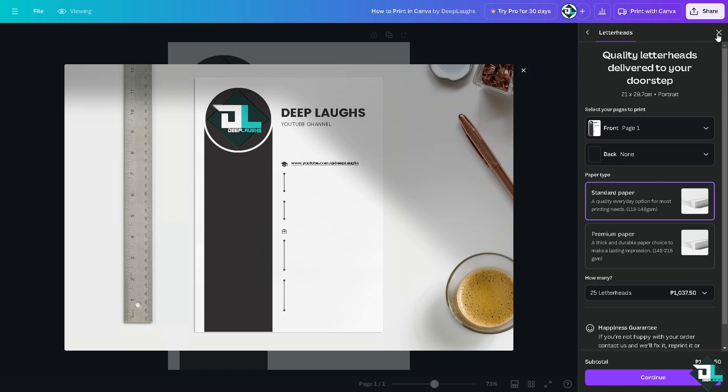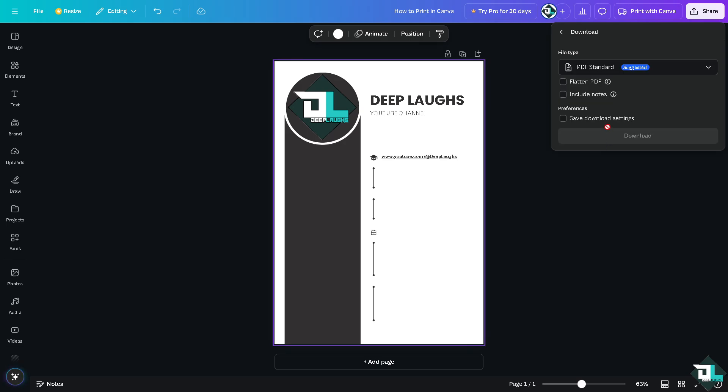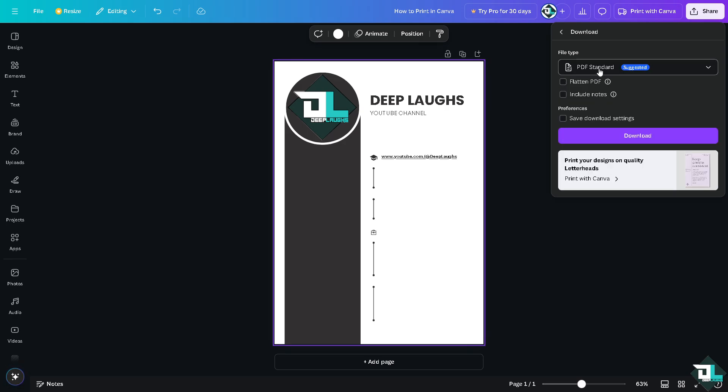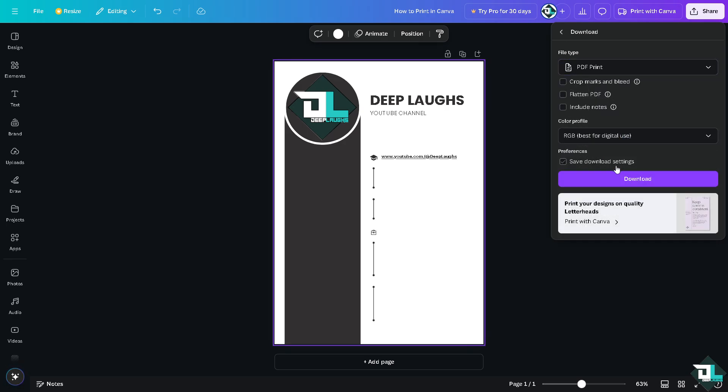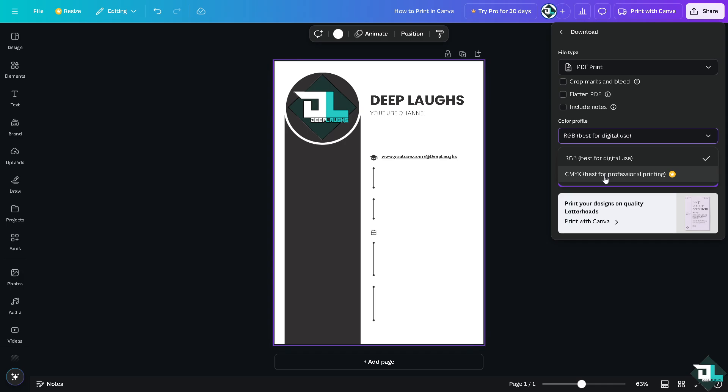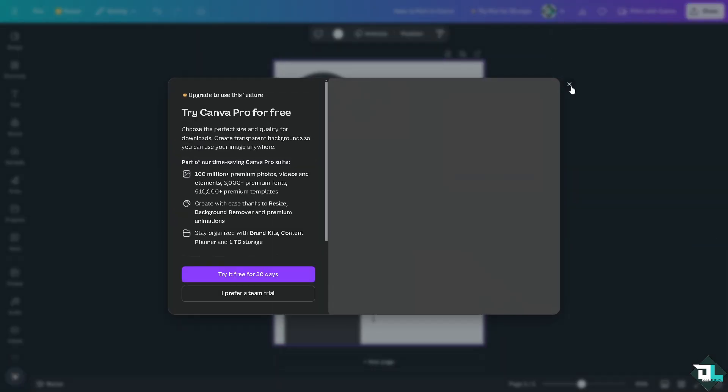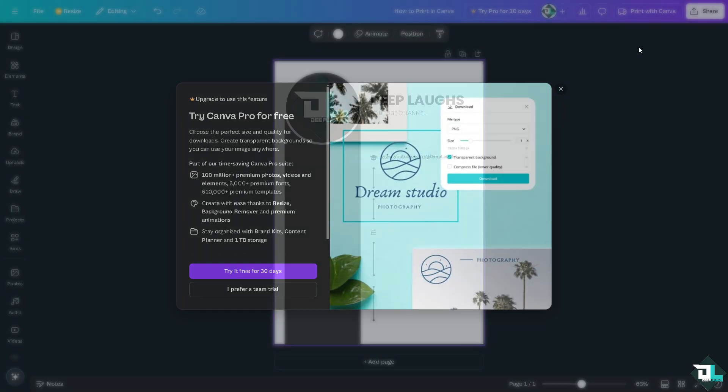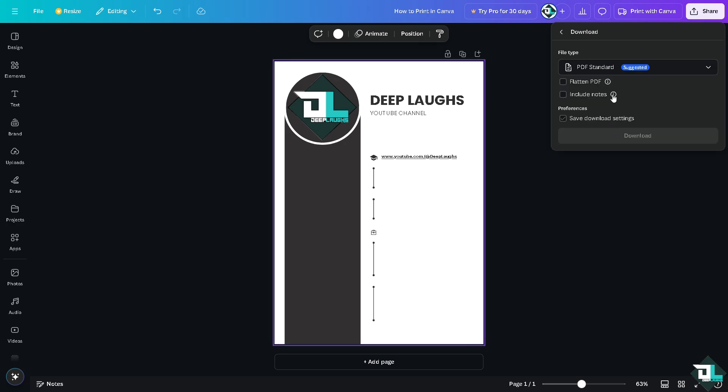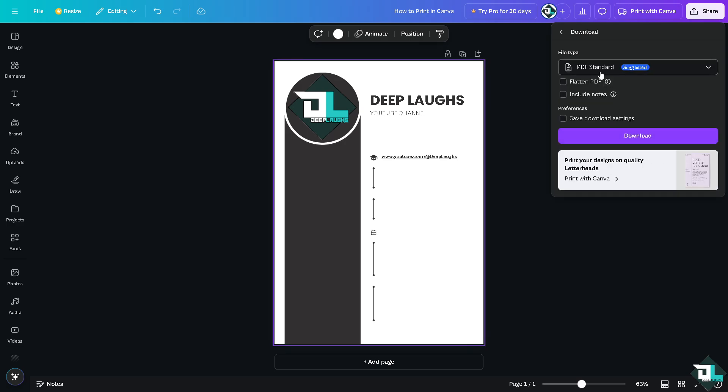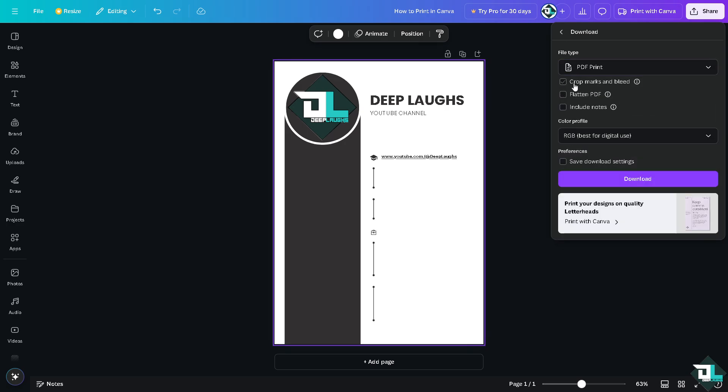All right? Or if you want, just click on the share button. Again, you have the option to download as the PDF for print, which is really best for printing. Again, you have all of these options to download. You might want to check again the CMYK, which is best for professional printing. You can select the option here that says crop marks and bleed, flatten PDF, include notes.